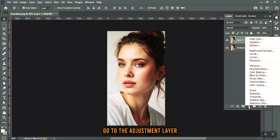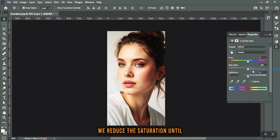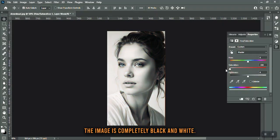Go to the adjustment layer and select Hue/Saturation. We reduce the saturation until the image is completely black and white.